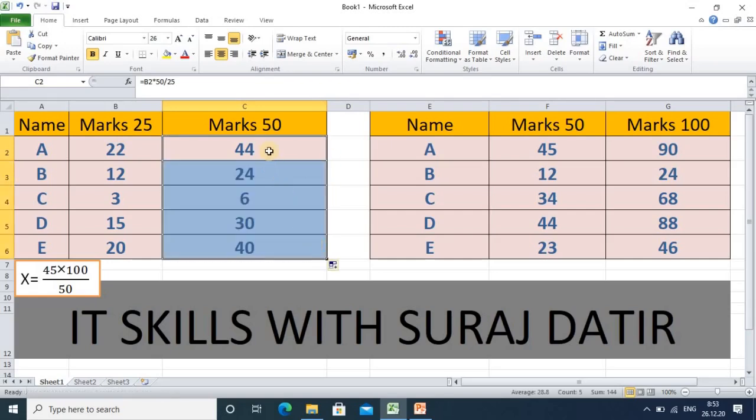In the same way, you can convert marks whether they are out of 70, out of 100, or out of 200 — it doesn't matter. The formula will be the same every time. I hope you understood this formula and can implement it in your Excel sheet. Thanks for watching this tutorial.